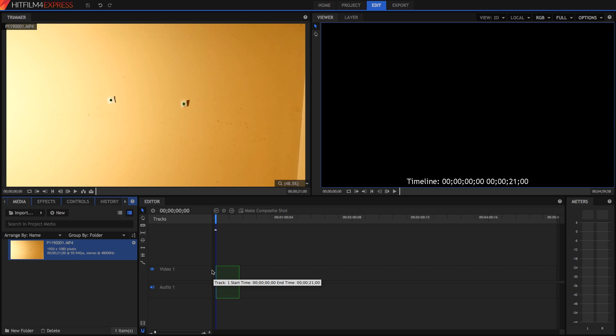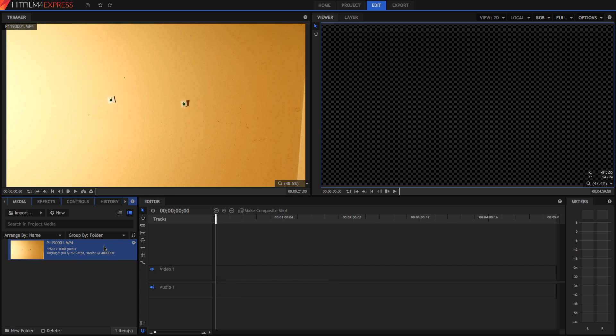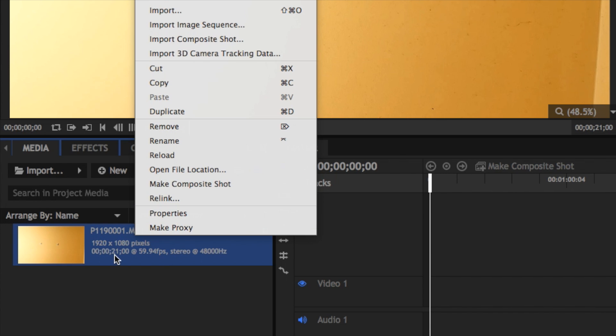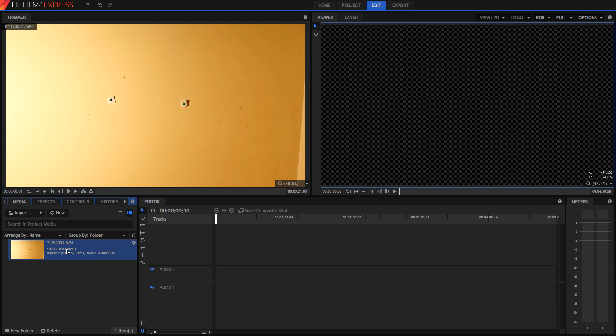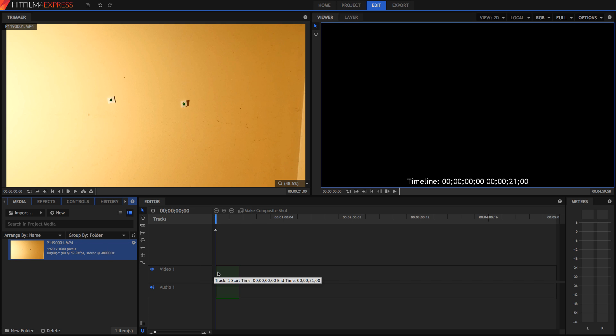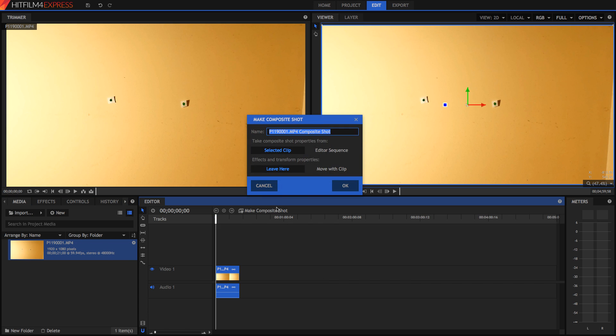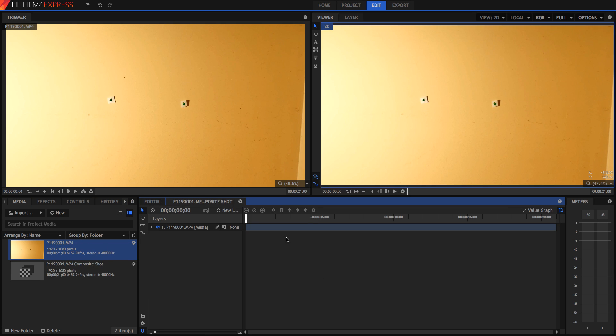In fact, you don't even need to do this, all you need to do is make a composite shot, because you cannot do motion tracking in the editor. It's necessary that you create a composite shot. So I'm just going to right click and press make composite shot, or you can obviously drag it into your editor like so, and just press make composite shot. Alright, so now we're in our composite shot, and we can begin to track.